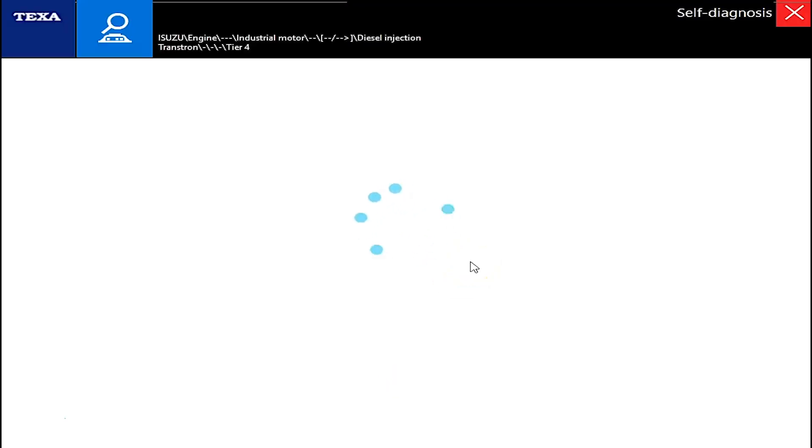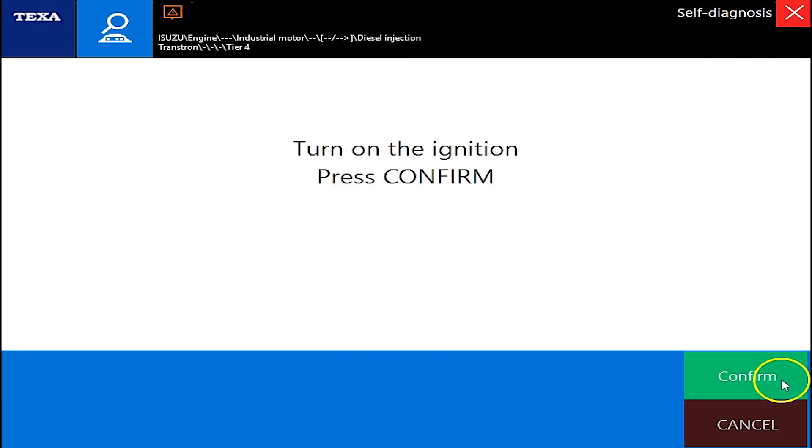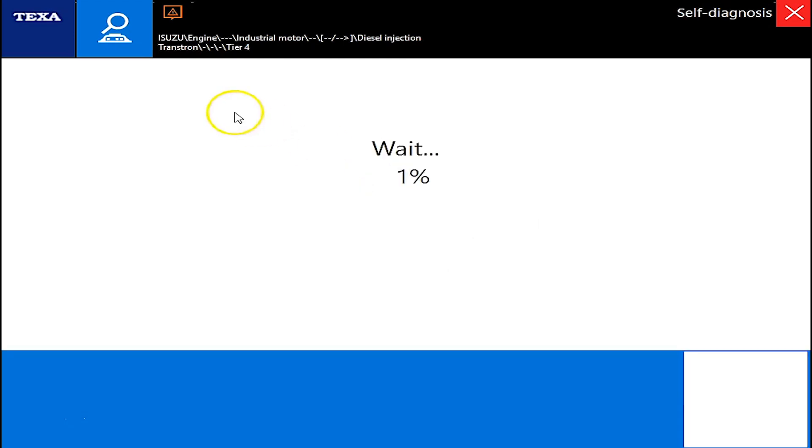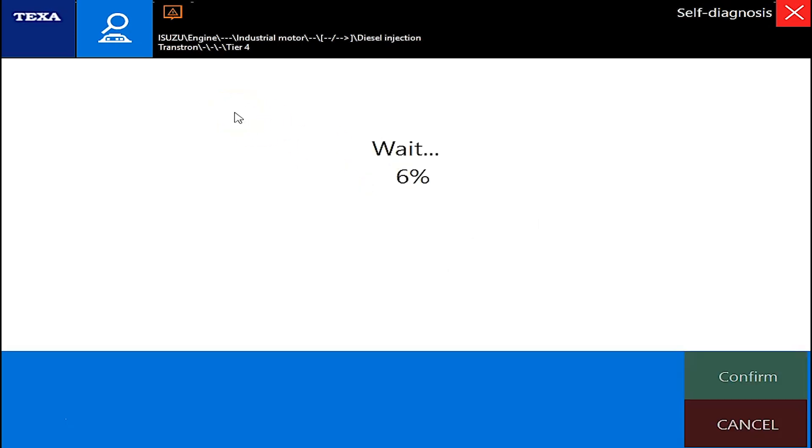We'll hit confirm. It's going to ask is the ignition on. Yes, confirm this. And then it's going to take about 30 to 45 seconds or so to connect here.